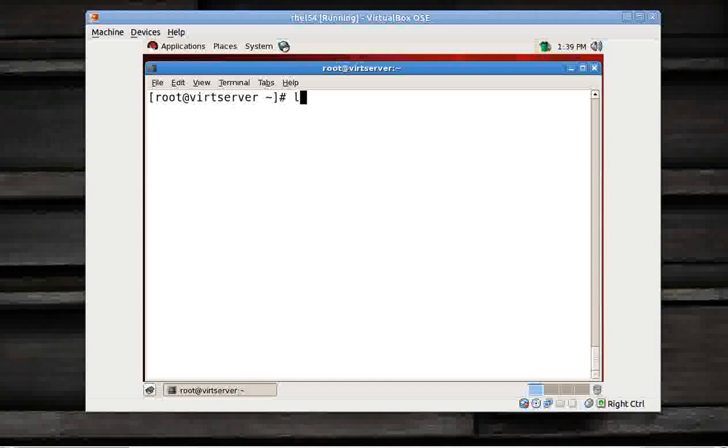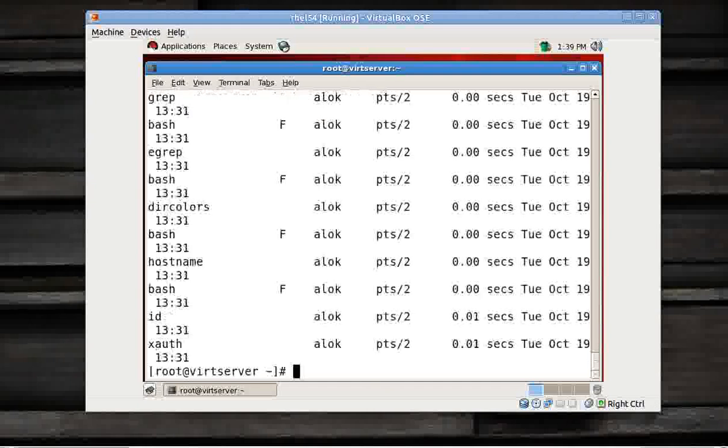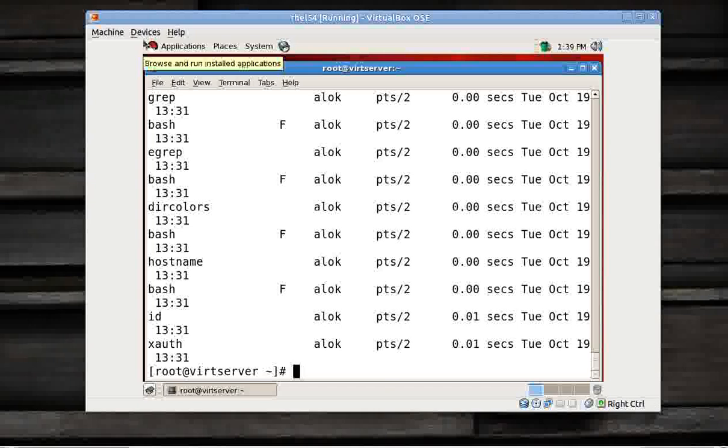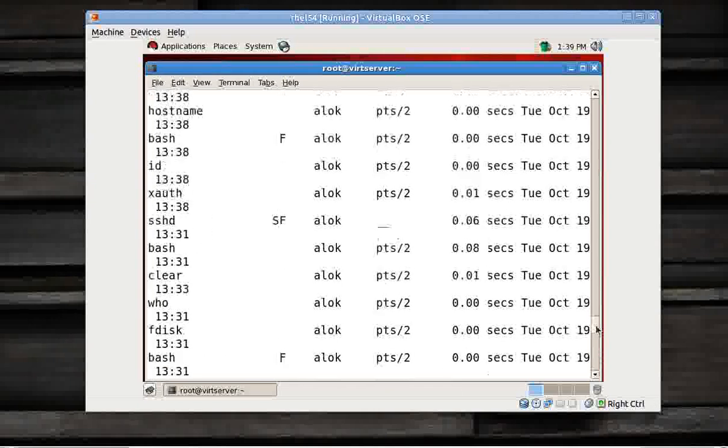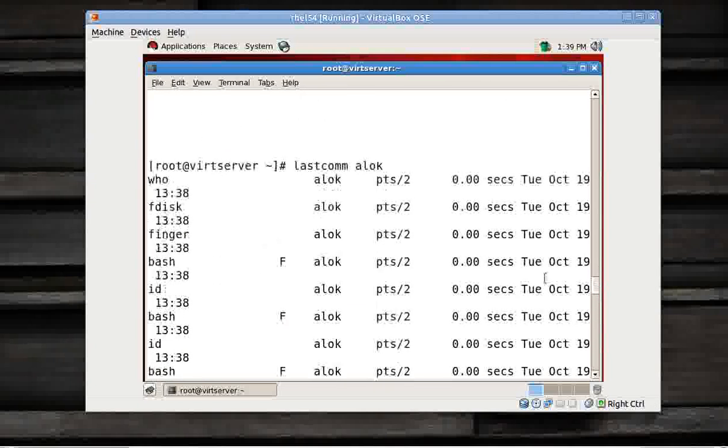Now how to check the commands? Very simple. There is a command called lastcomm, last command. Then give the username you want to keep a tab on. In this example I am trying to check what command has been executed by Alok. I give enter.